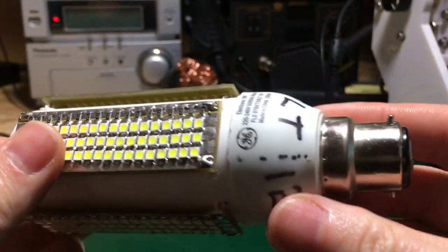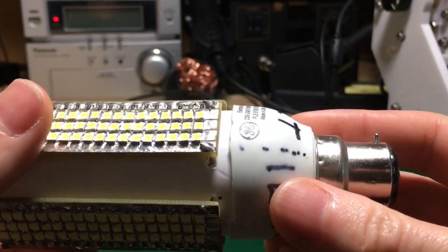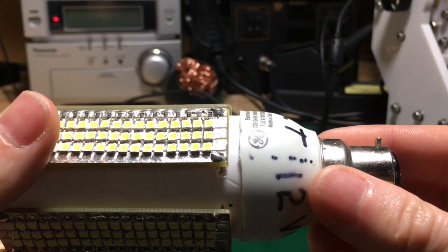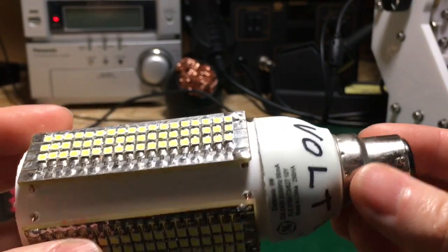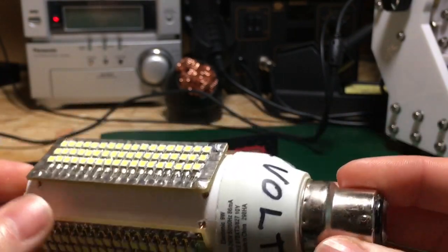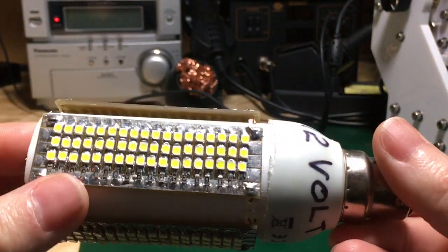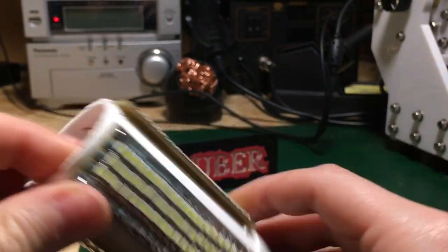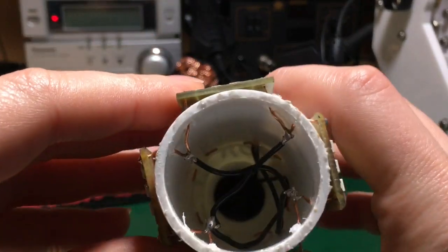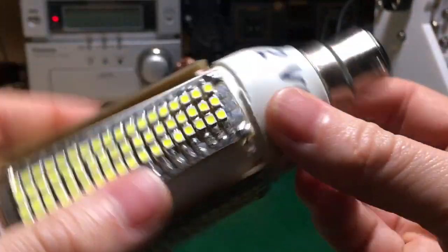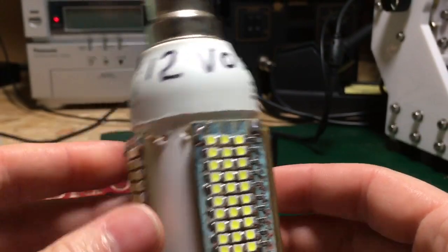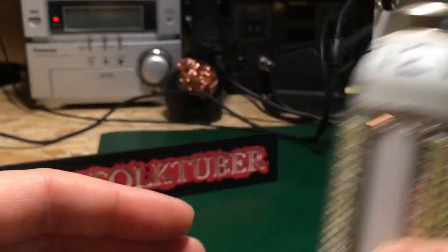And then on the bottom here we've got a recycled CFL bulb, one of those fluorescent ones with the tubes. And there's the inside there. This one's a 12-volt bulb that will work up to 24 volts.